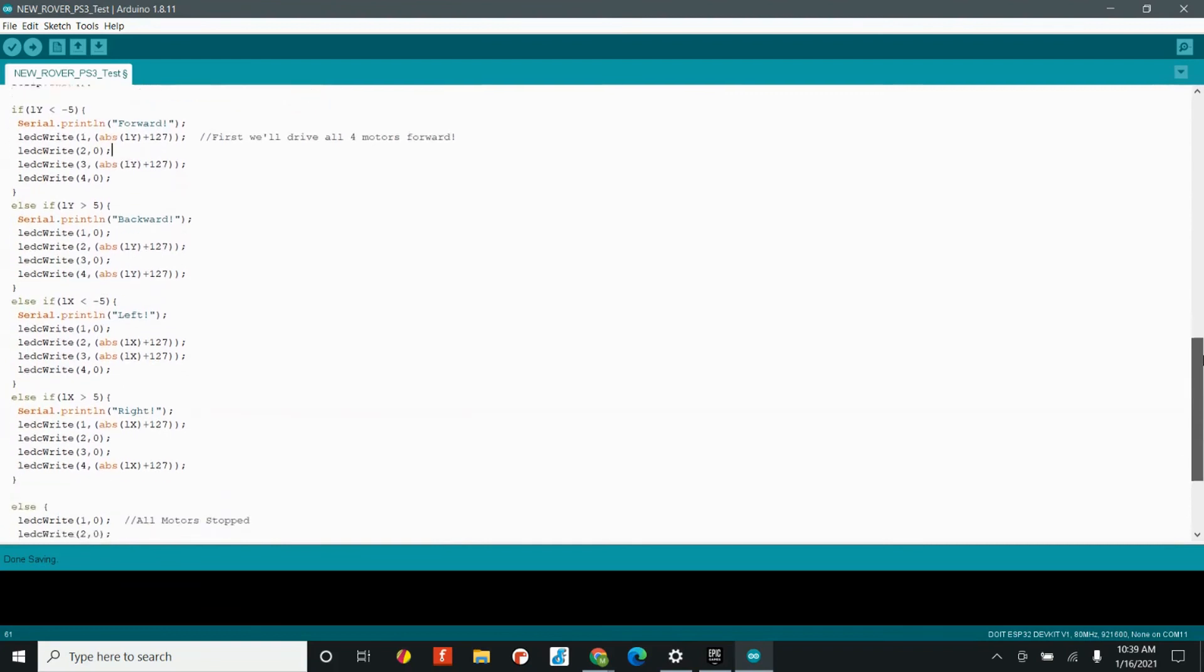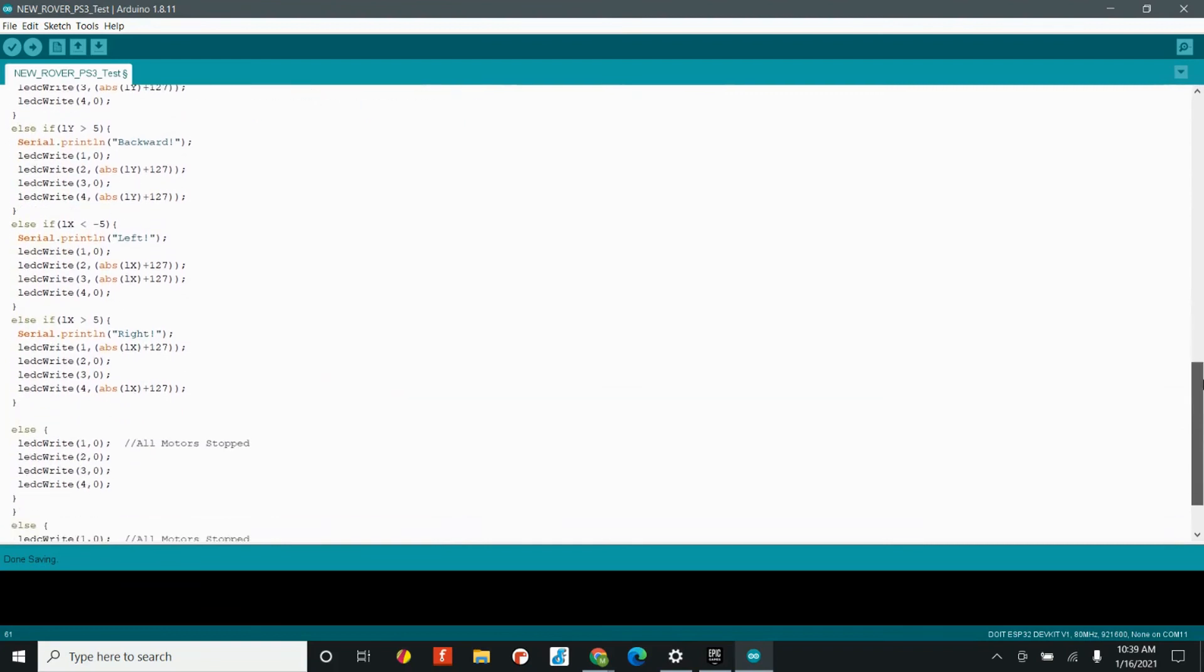So, we have forward, backward, left, and right. And so, all we do is we take the joystick data, and then instead of just reading the joystick data, we send that data to our motor drivers, and we start to drive our motors.